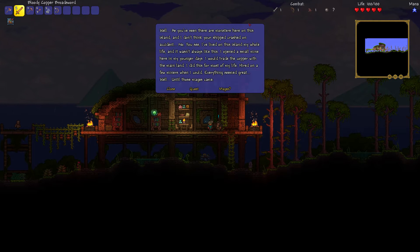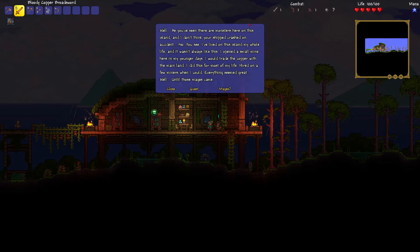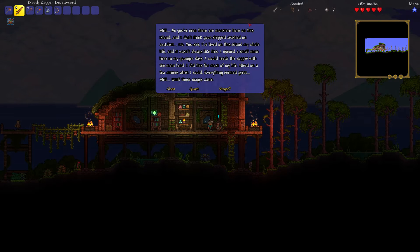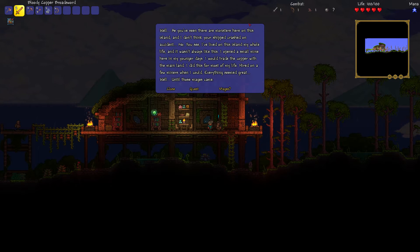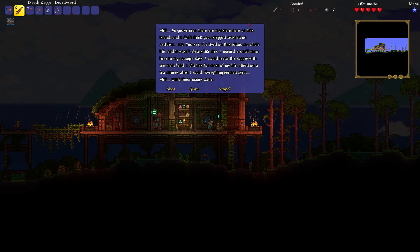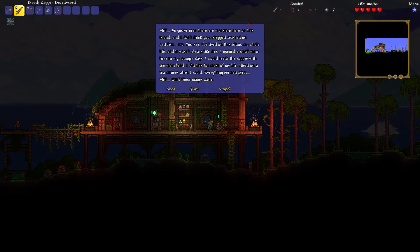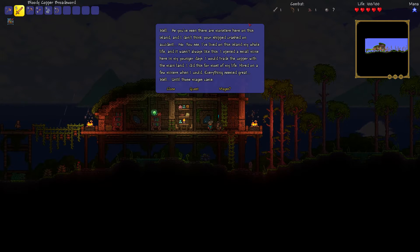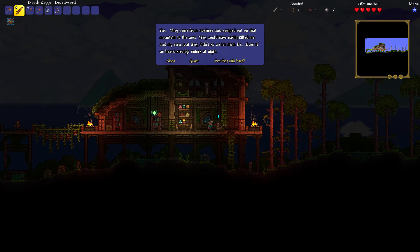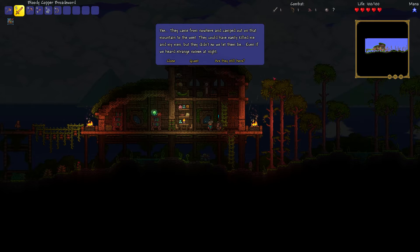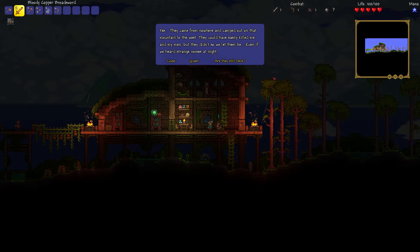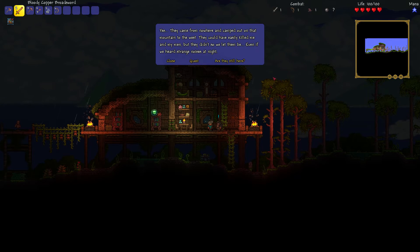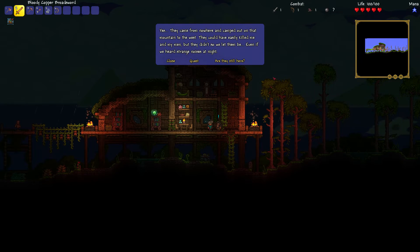Well, as you've seen, there are monsters here on this island. And I don't think your ship crashed on accident. No. You see, I have lived on this island my whole life. And it wasn't always like this. Back in my day, I opened a small mine here. Oh, I should have said that then. I would trade the copper with the mainland. I did this for most of my life. I had a few miners when I could. Everything seemed great. Well, until those mages came.